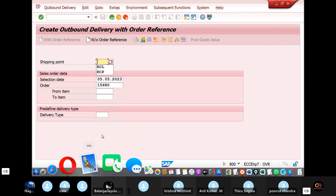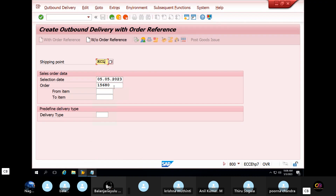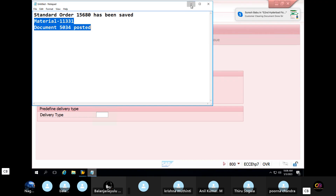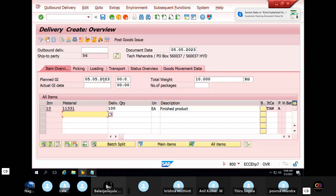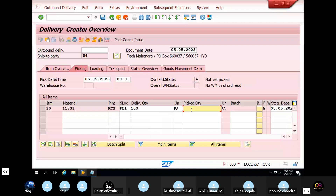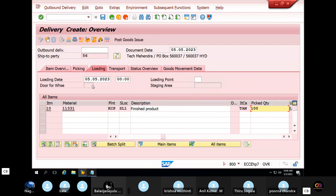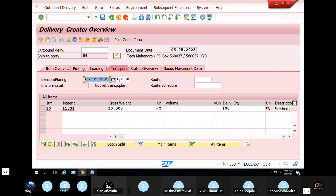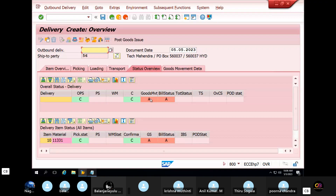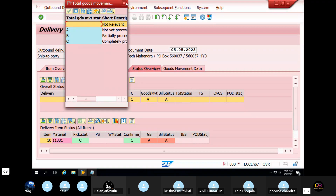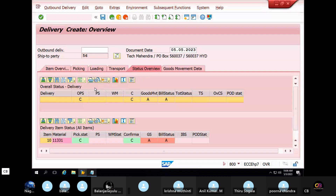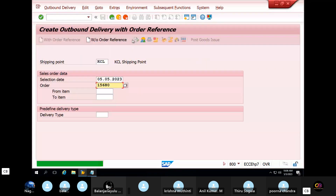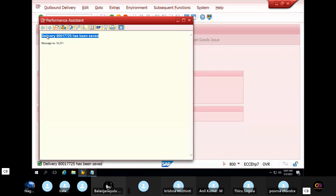Shipping point KCL. KCL shipping point, sales order. Enter. Goods quantity 100. Load. 100 loading date. Transportation. Delivery quantity 100. Status overview. Post goods issue — PGI document ready.